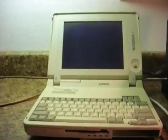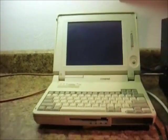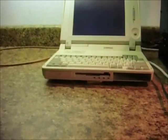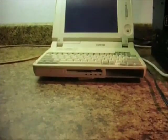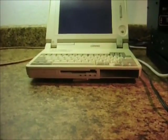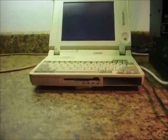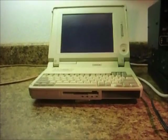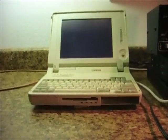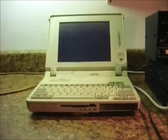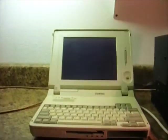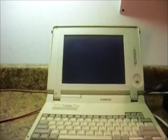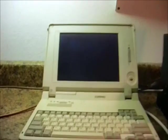That was a $5 ham fest find and as you can see there's no battery in it. And the floppy, I gutted it out of there because it doesn't work either. So anyway, it's just an old beater, but it works fine for this purpose.